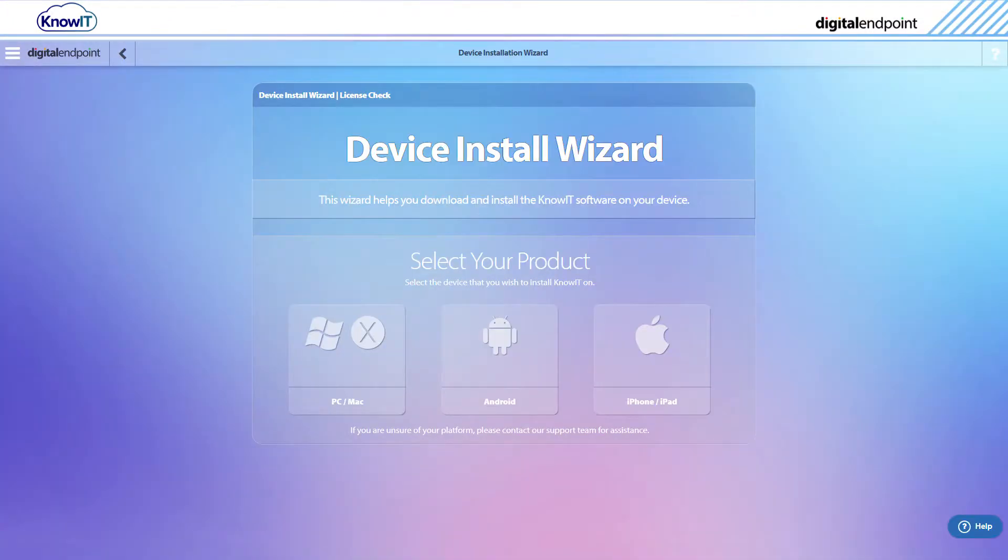In this video, we're installing KnowIT onto an Android device, so we'll click Android. iPhone and iPad installation along with PC and Macs are covered in separate videos.